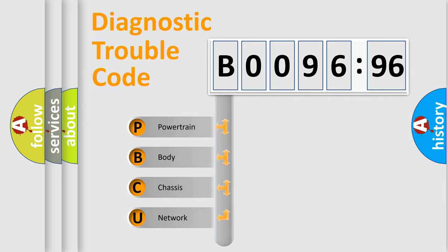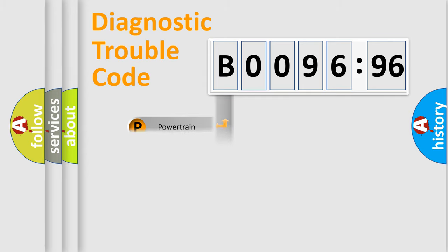We divide the electric system of automobiles into four basic units: Powertrain, Body, Chassis, and Network.